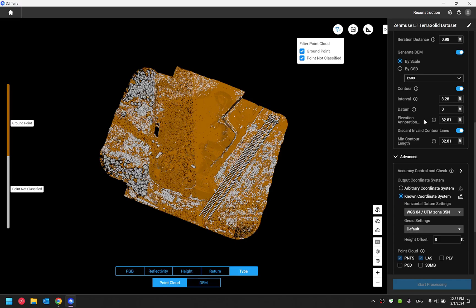And the next option we have is elevation annotation radius. This is the radius distance you set for DJI Terra to annotate scatter elevation values across the model.